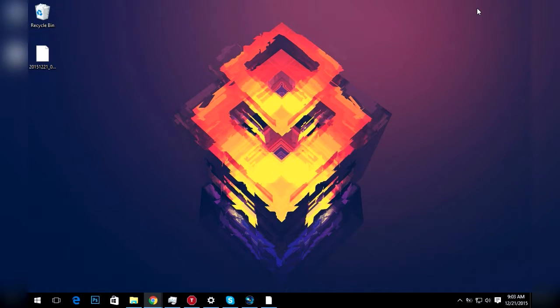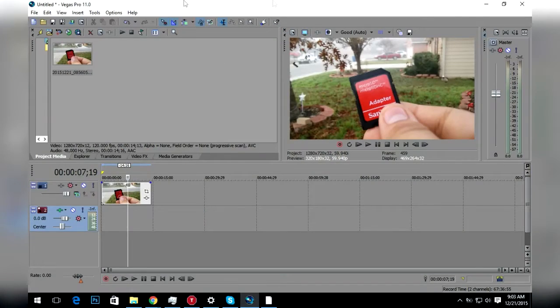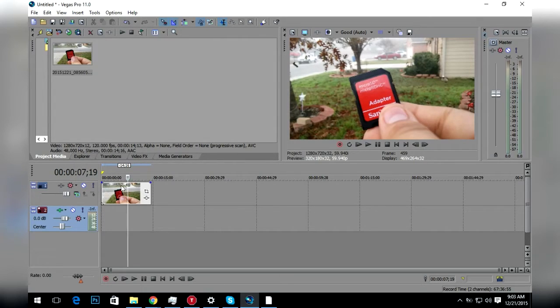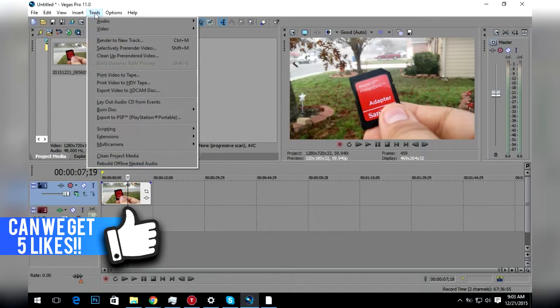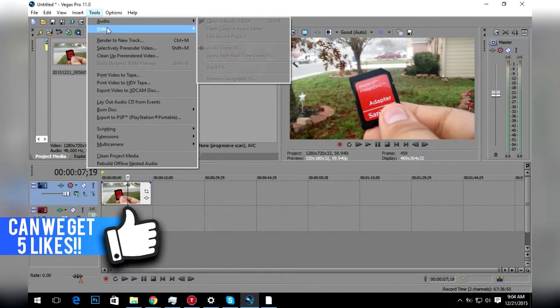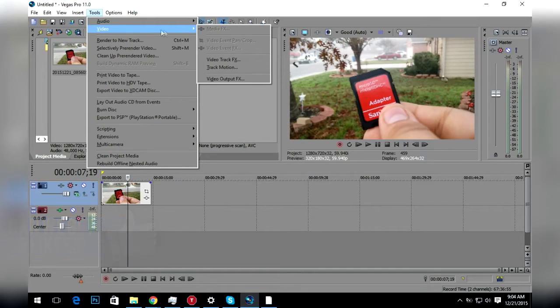If we go into Sony Vegas, the first thing you want to do is put your footage in the timeline and make sure you have your track selected where the footage is. Then go to Tools, then go to Video.